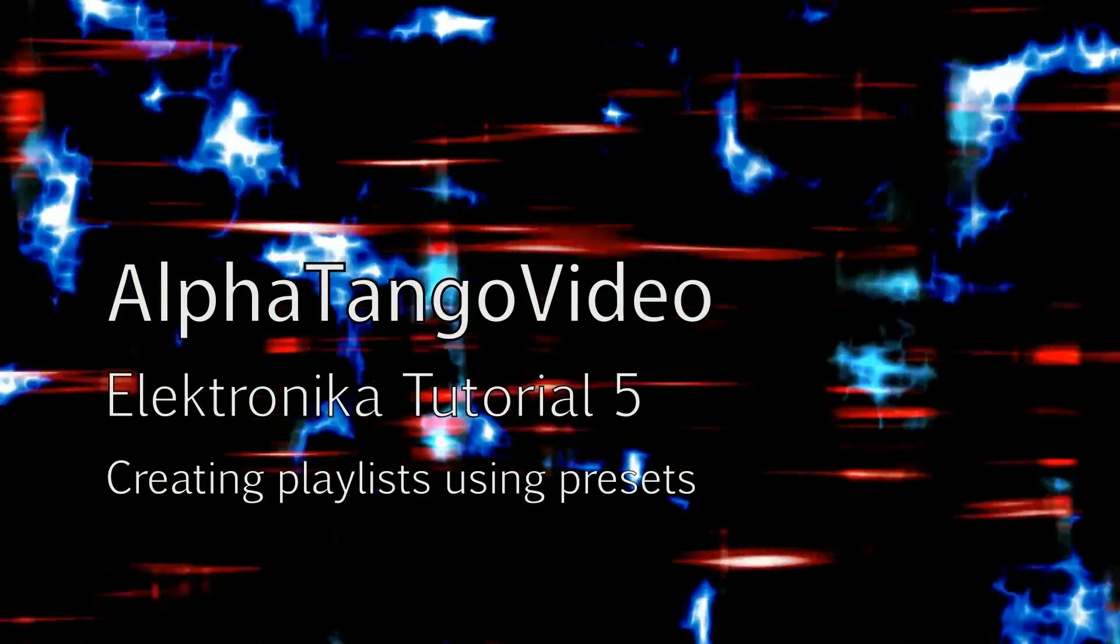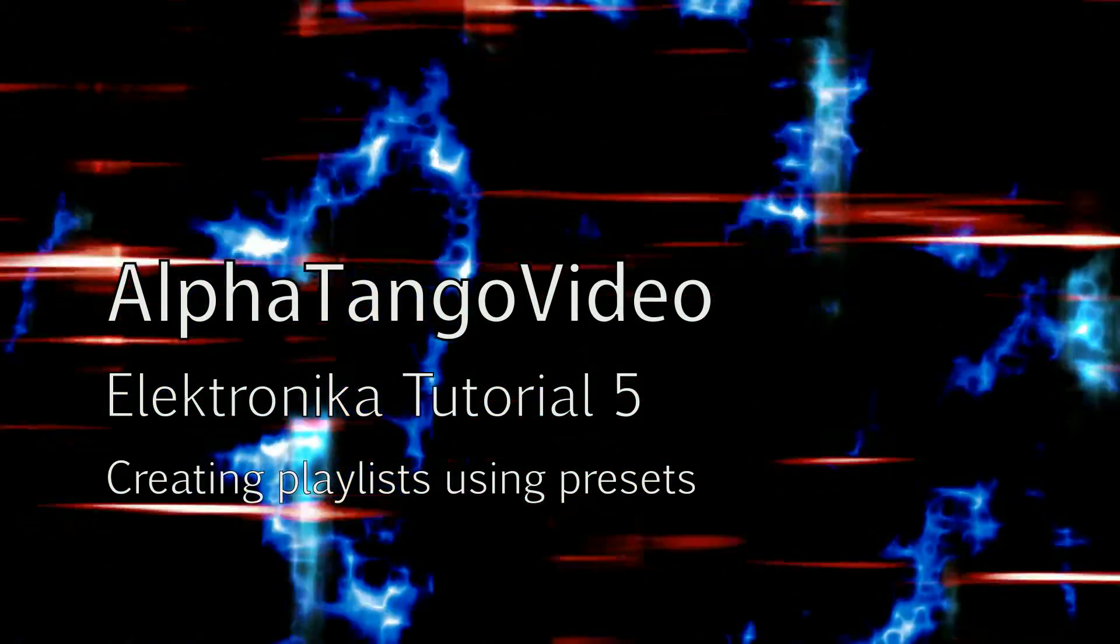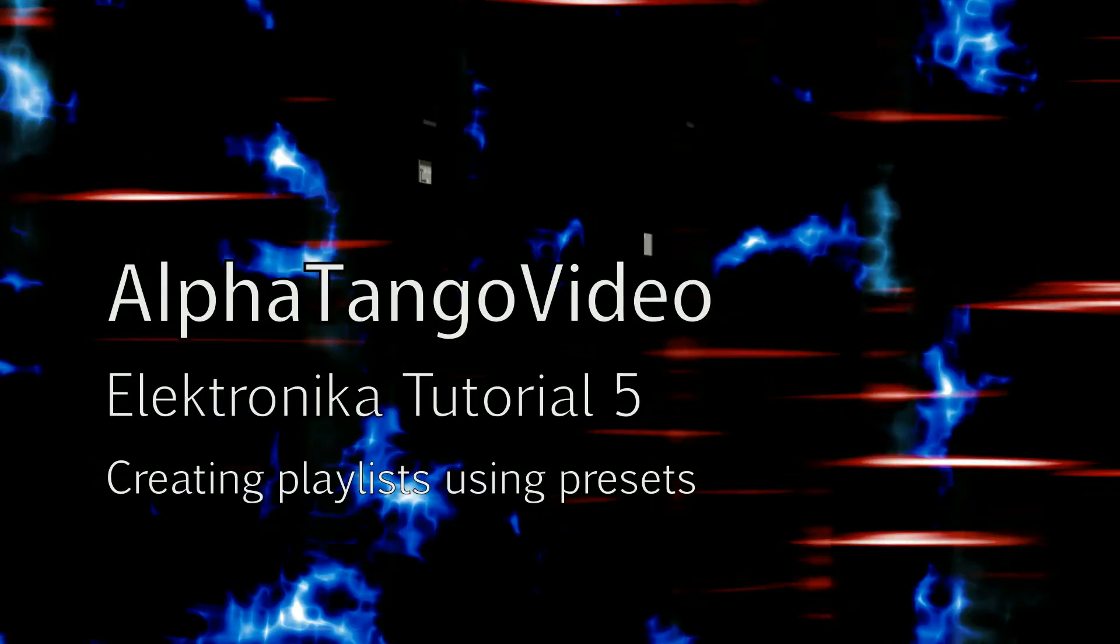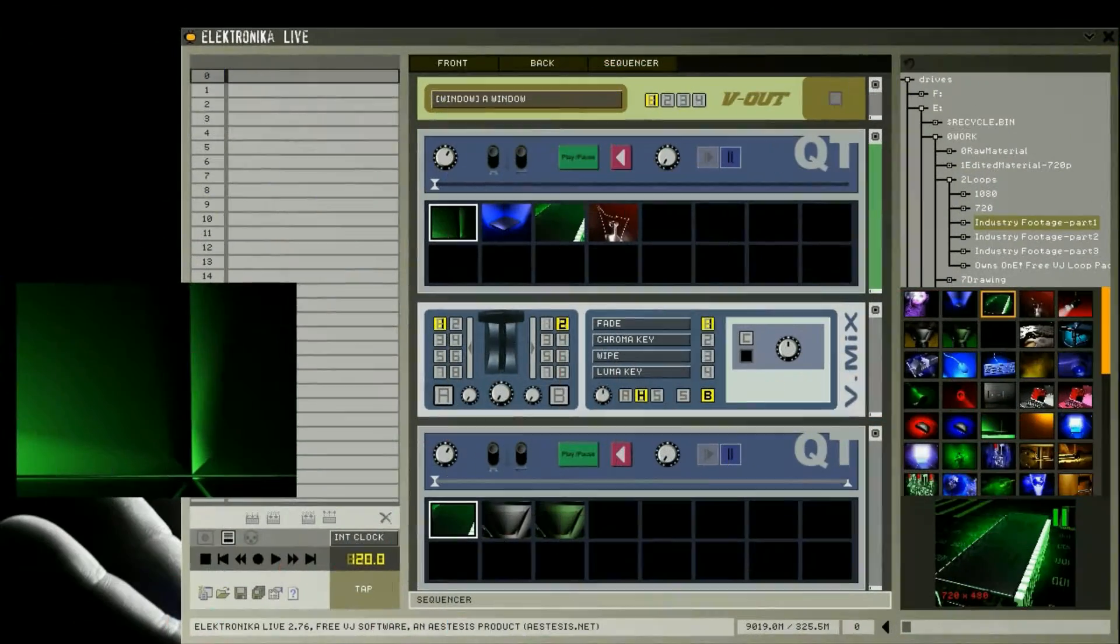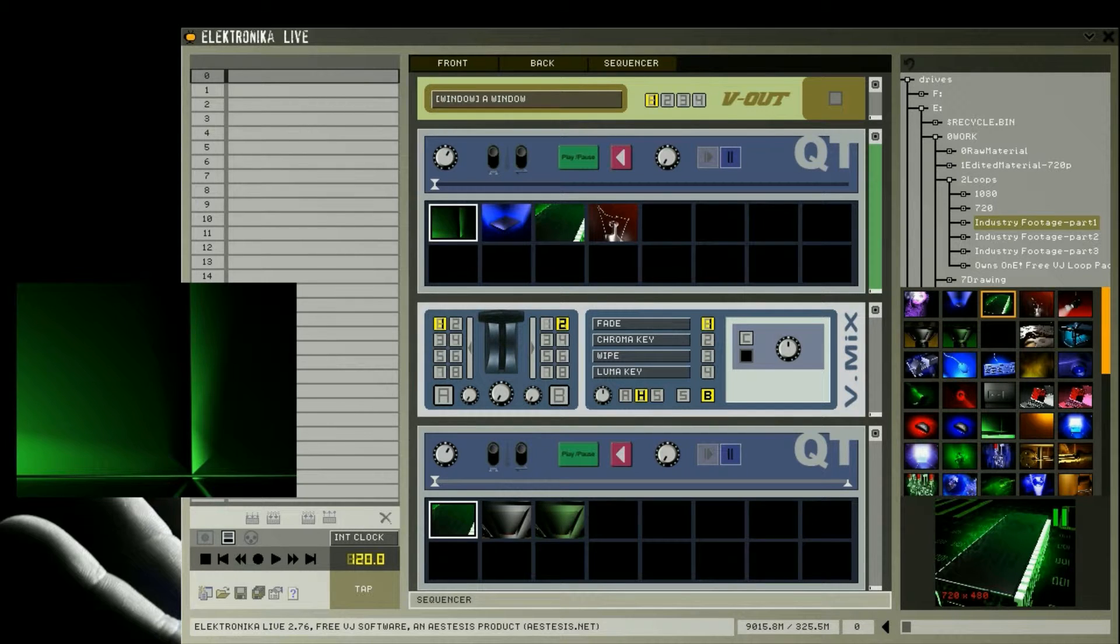Hi guys, welcome to this video tutorial for Electronica. In response to a question from a user in the Facebook group, in this video I'm going to demonstrate how to create playlists for video player modules using the preset system.